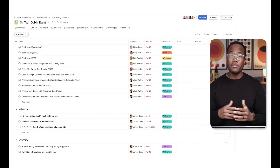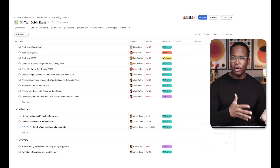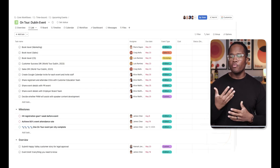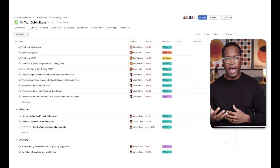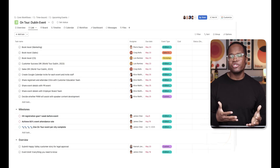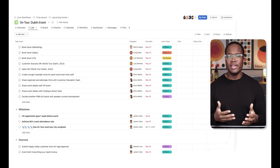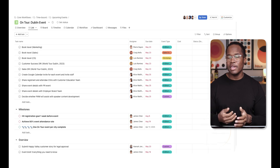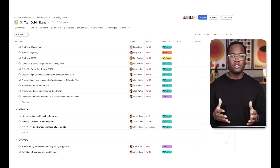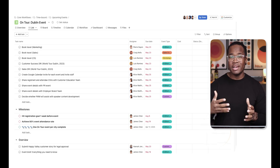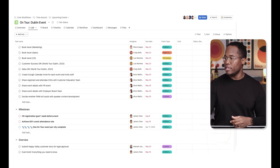Let's get into the demo. I've got 12 terms that I want to discuss today, everything from projects to tasks to sections, so you can understand exactly what you're looking at and what they mean, and make sure that Asana is the best tool for you and your team.